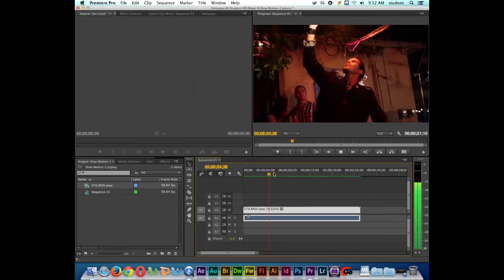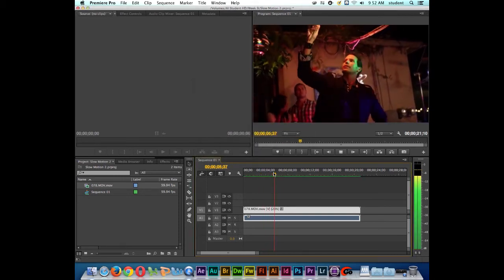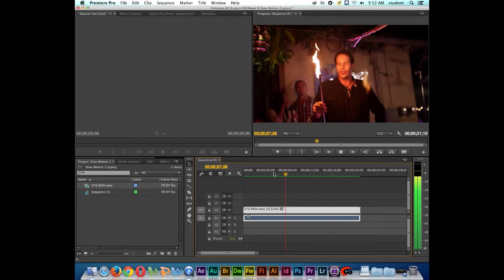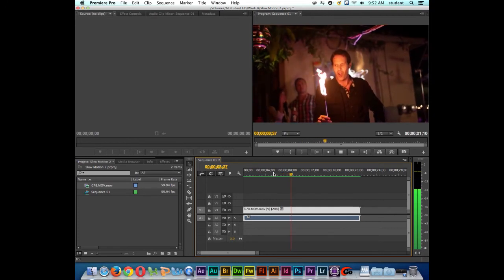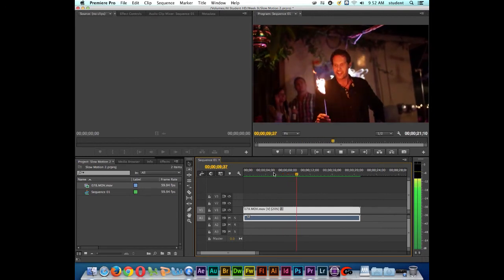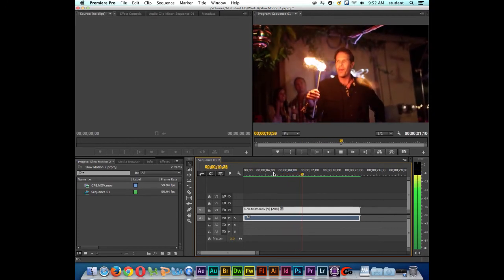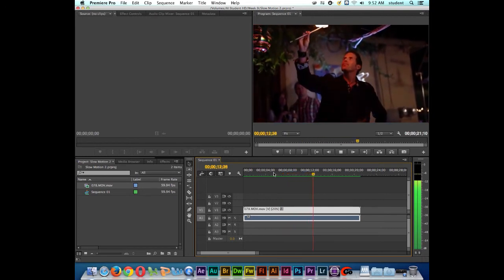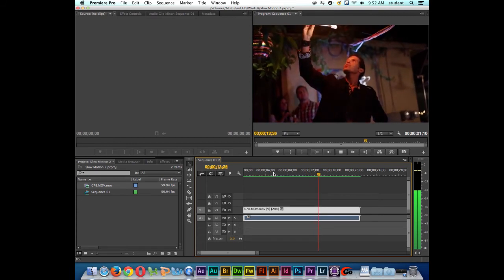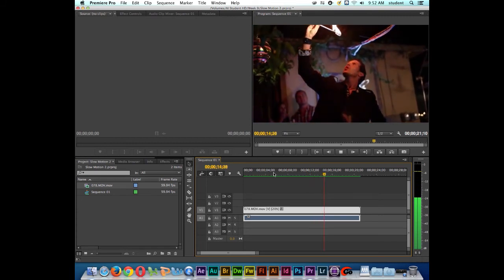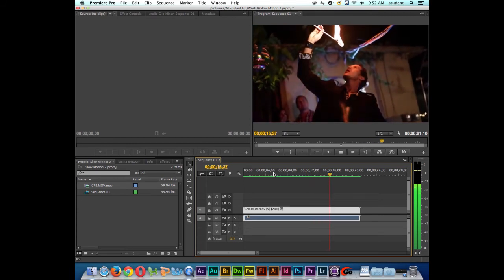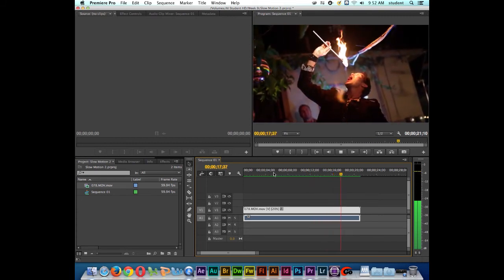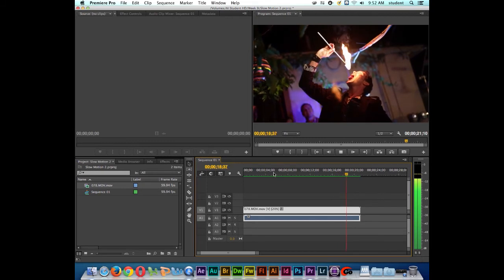OK, we can see the green line above the clip indicating that it has been rendered. So we're actually looking at the rendered file right now. And this is at 20% speed. And this is a pretty smooth slow motion.